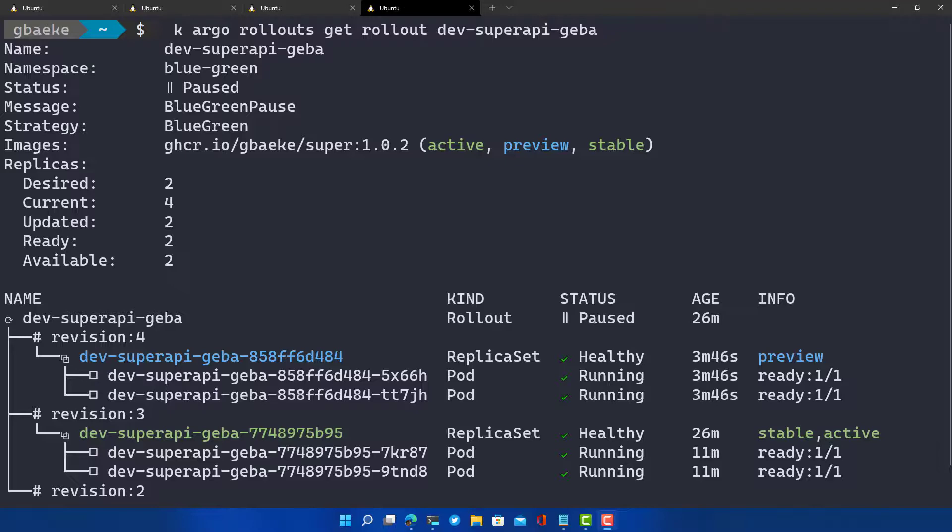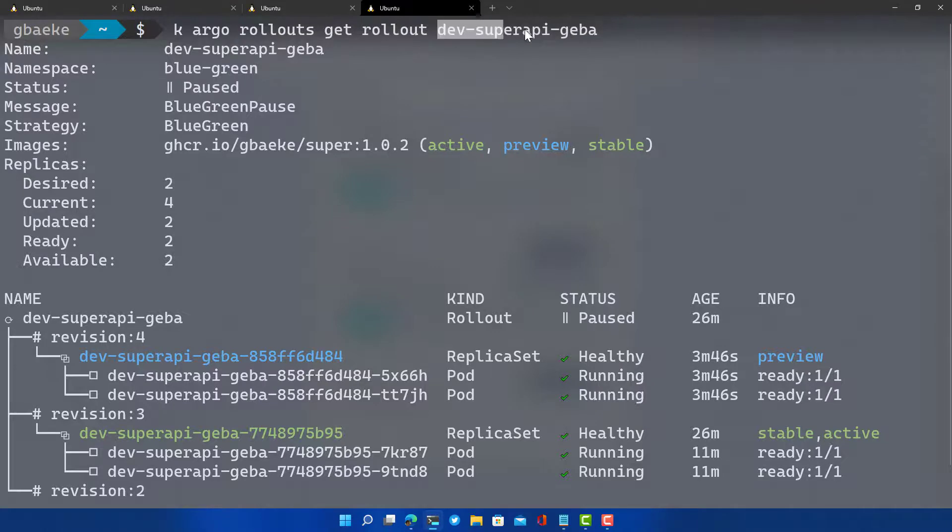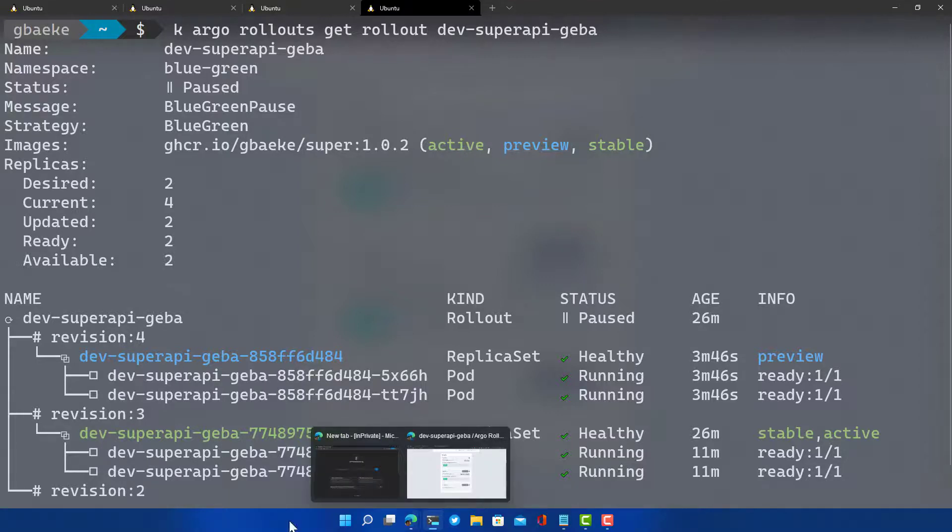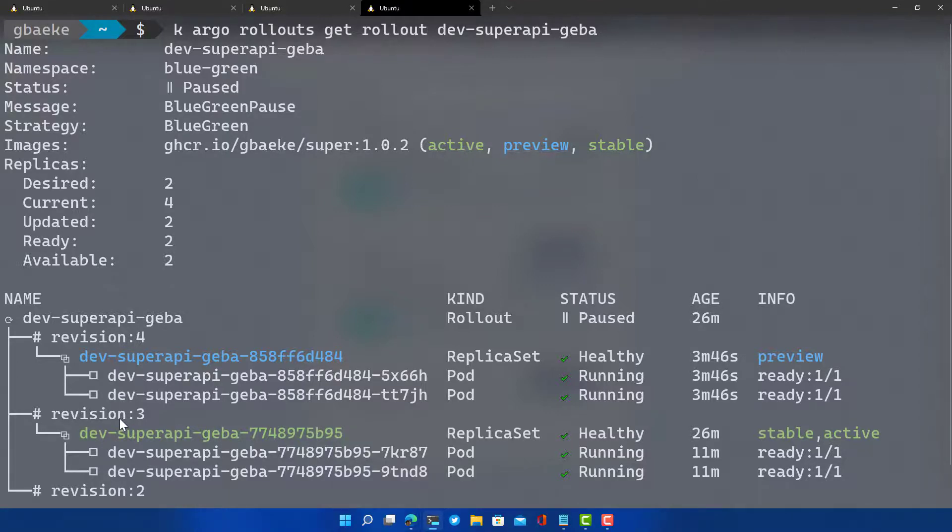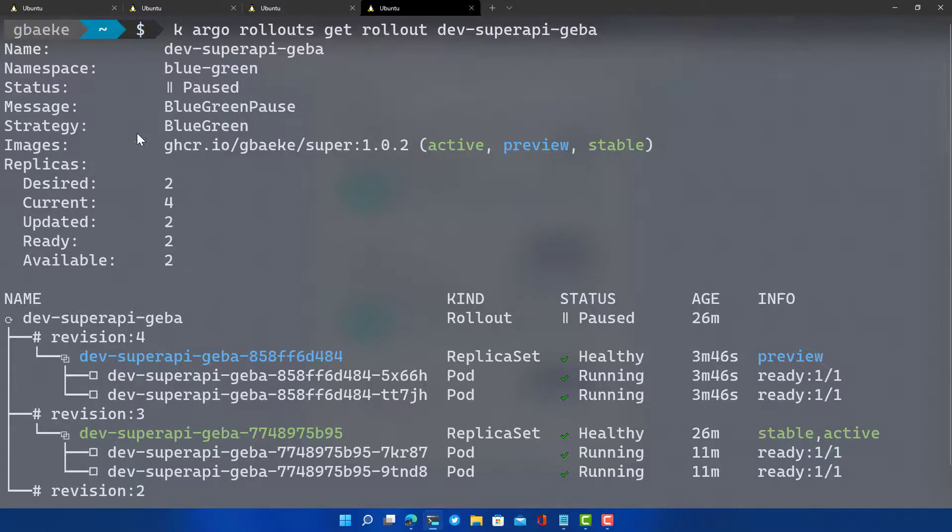Instead of using the UI, you can just use the command line here to do a k argo rollouts, and then get rollout dev-super-api-heba, which in this case is the name of the rollout. I see similar information to what I saw on the UI here. I can see my revisions here. I can see the active revision, which is revision three. That's the active revision and the stable revision. I see my new revision four, which is the preview revision. And the status is paused. It's the blue-green pause that we have here. It's waiting for me to approve of switching to the preview service. So how do I do that from the command line?